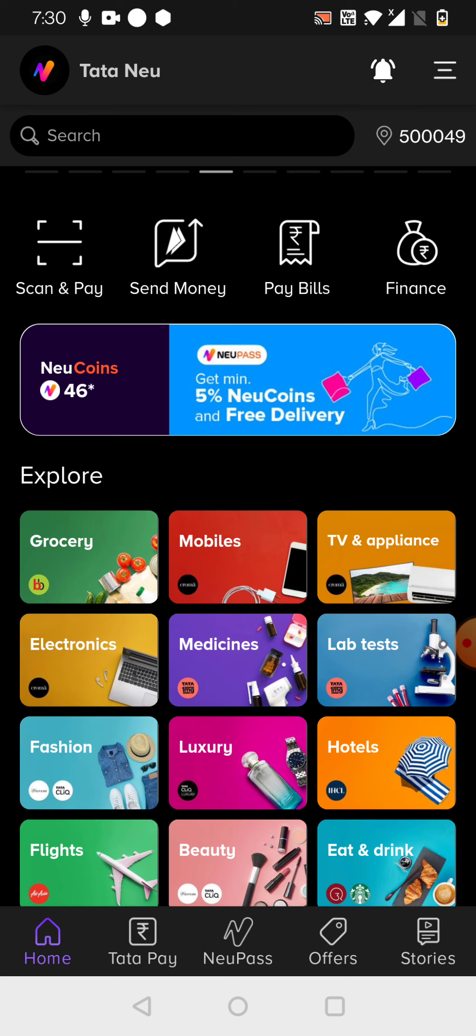When compared to its own application, like when you are doing the transaction on BigBasket directly on that application, that time the transaction failure chance is only one percent, I can say. But here, at least it is 20 to 30 percent transaction failure chances are there. So that I have noticed repeatedly here and also informed the Tata Neu customer care also.